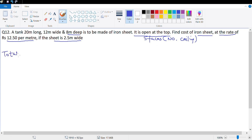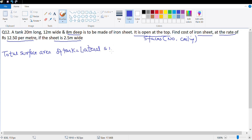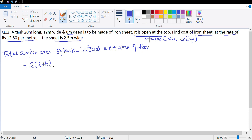Total surface area of the tank equals the lateral surface area - the surface area of the four walls - plus the area of the floor. We are not taking the ceiling into account as it is open at the top. The lateral surface area formula is 2 times (l + b) times h, and the area of the floor will be length times breadth.